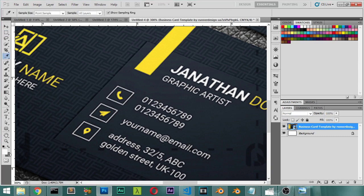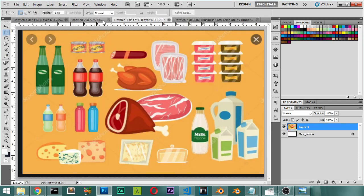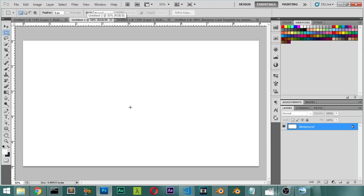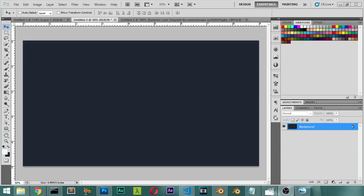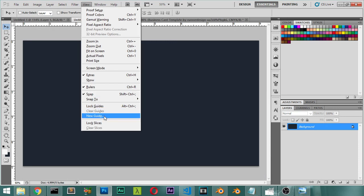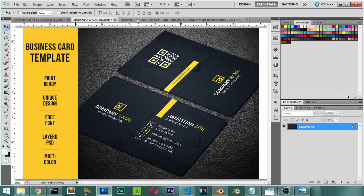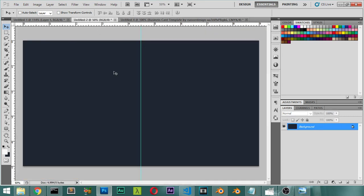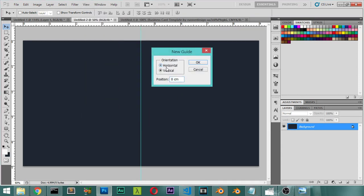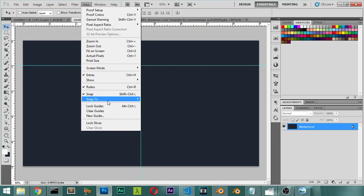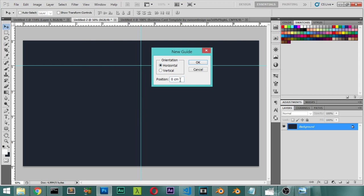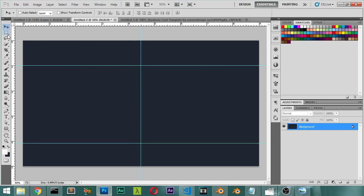We will set up the background — double-click the layer to unlock it and make it the background layer. After that, we will make a new guideline: vertical at 50%, then go to View > New Guide and add a horizontal guideline at 20%, and another horizontal guideline at 82%.